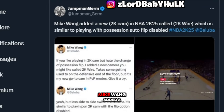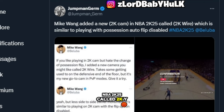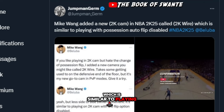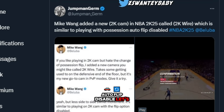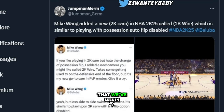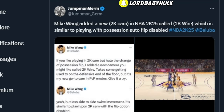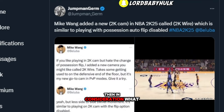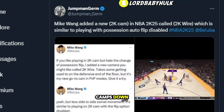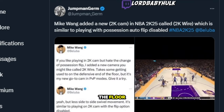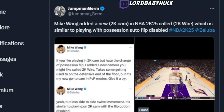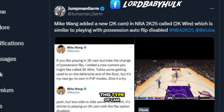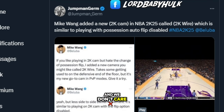Jumpman Germ tweets that Mike Wing added a new 2K cam in NBA 2K 25 called '2KY,' similar to playing with possession auto-flip. Let's see what he's talking about. This type of game tends to be kind of methodical with this type of cam — we don't really care about that though.